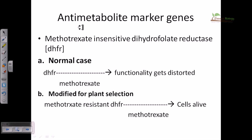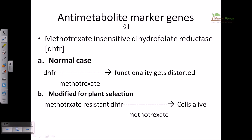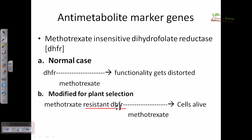The second type is the antimetabolite marker gene. The key example is methotrexate-insensitive dihydrofolate reductase, or miDHFR. In normal conditions, DHFR function is distorted by methotrexate. However, if the plant is modified to produce methotrexate-resistant DHFR, methotrexate cannot degrade or distort this enzyme, and as a result the cells remain alive.